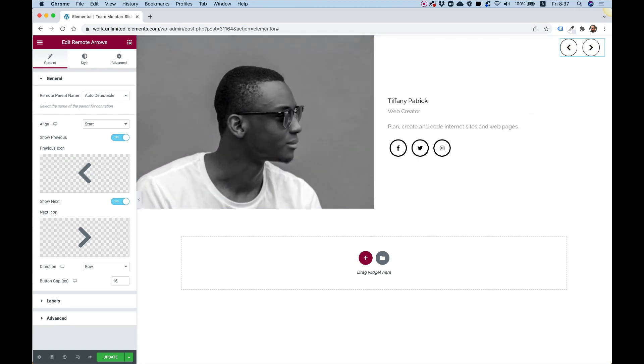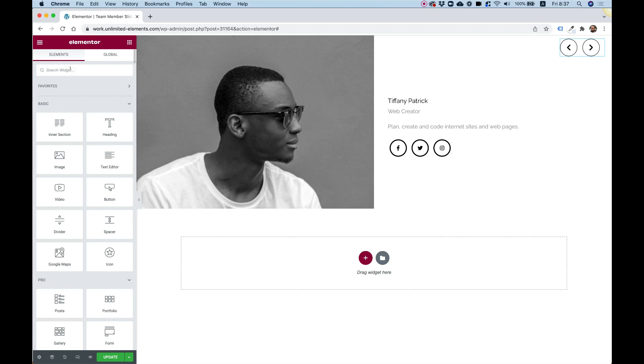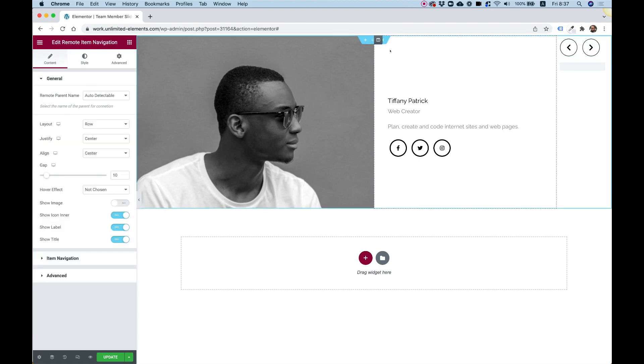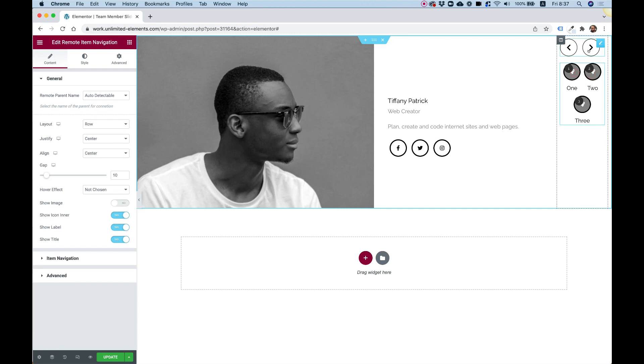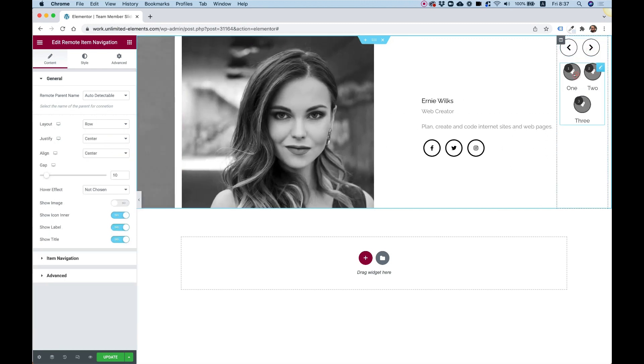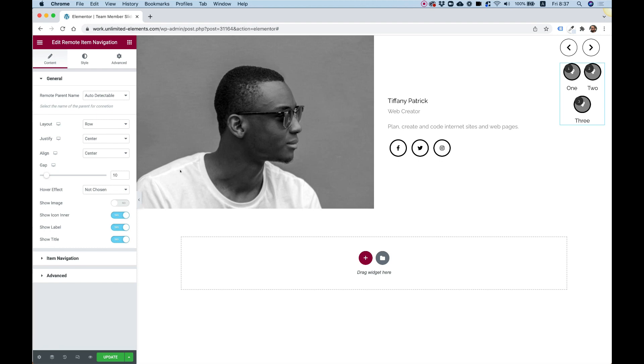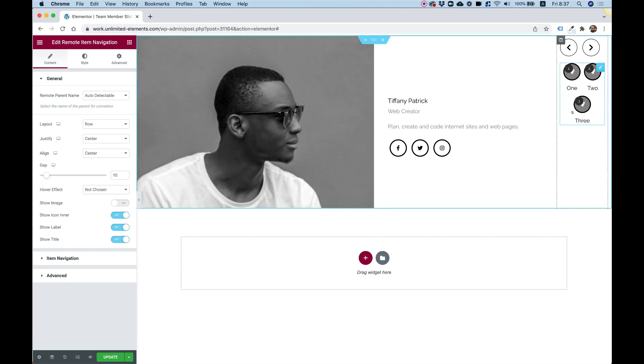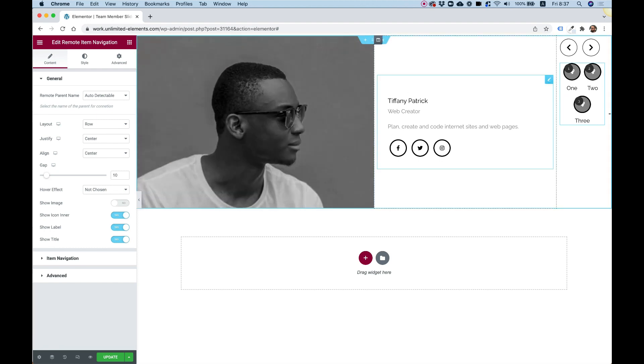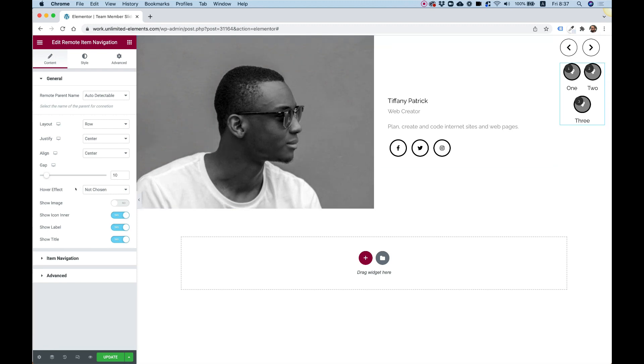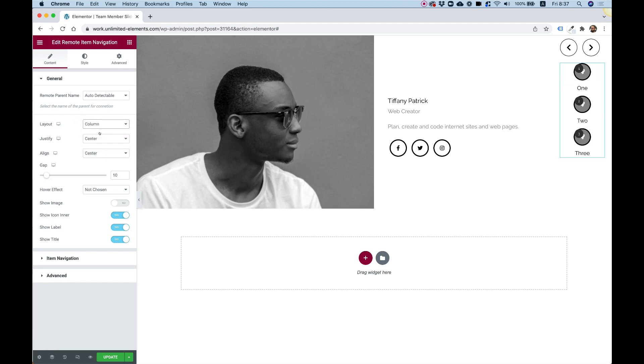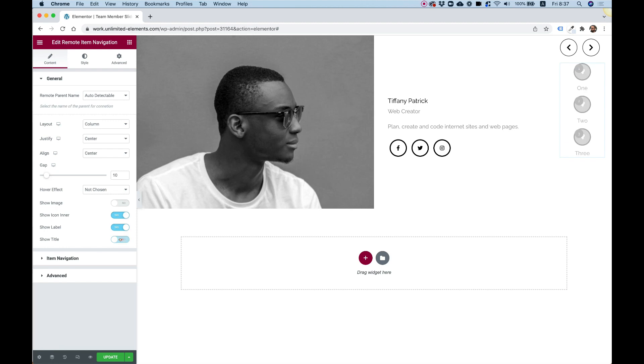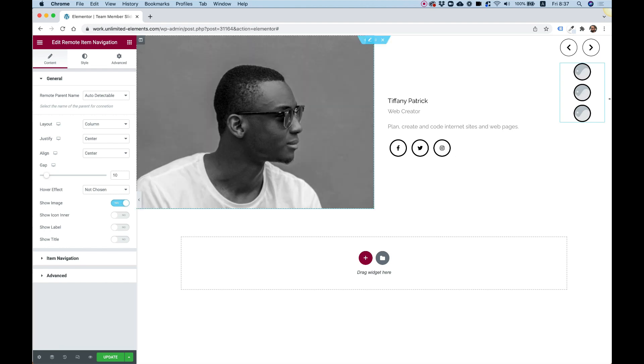But I'm going to add also a special kind of navigation called item remote navigation. Let's drop that inside. These are cool little buttons that you can use. I'm going to show you how to set this up. We're going to set it up with the faces of the people in our team member carousel. First of all, inside of layout, I'm going to go for column so they'll be one under the other. We can turn off the title, turn off the label, turn off the inner icon, and turn on the image.